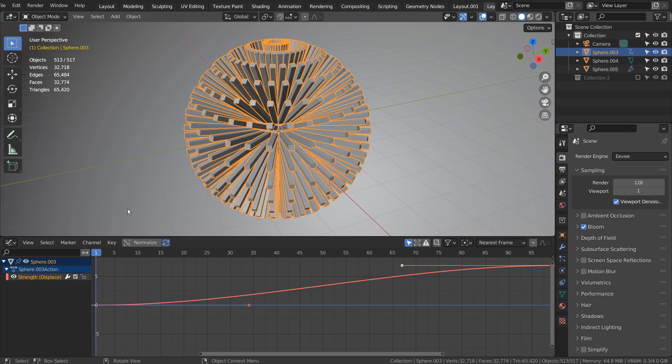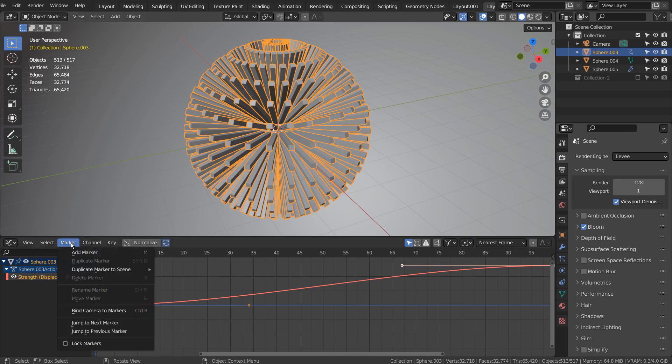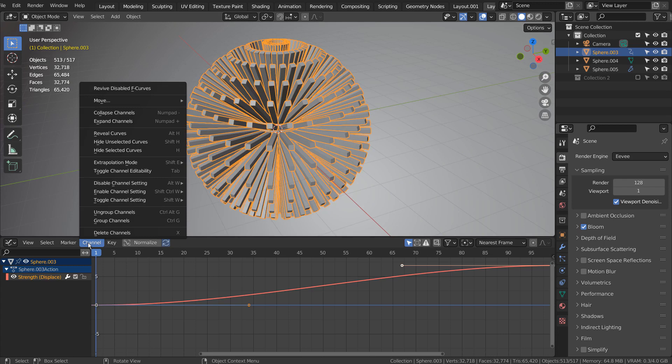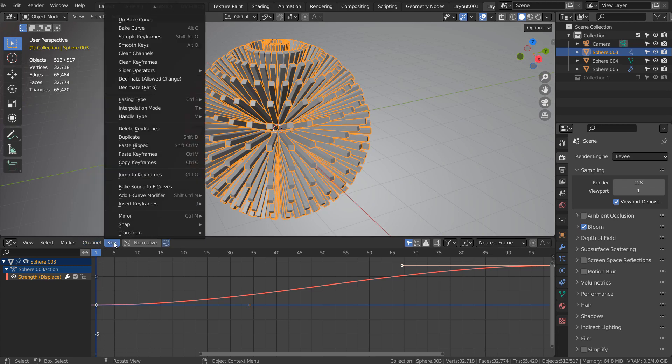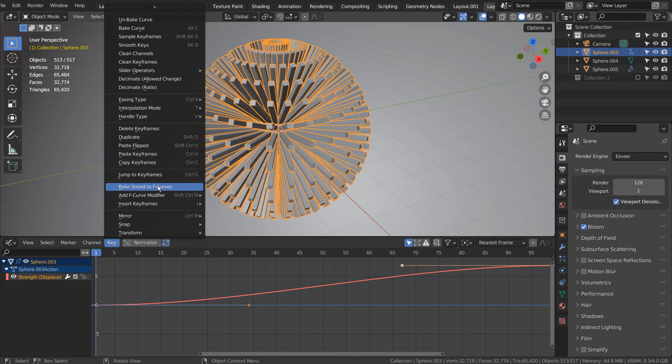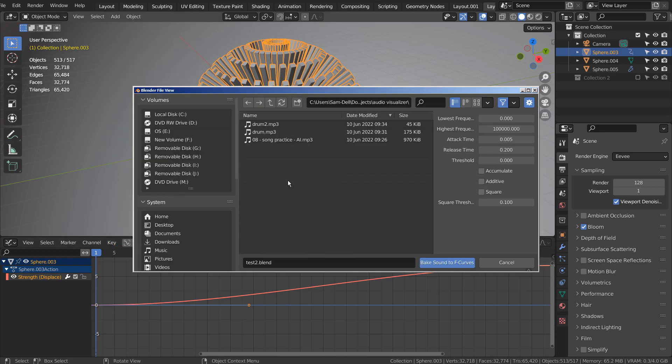Go to Key and Bake Sound to F Curves. Open any audio files.